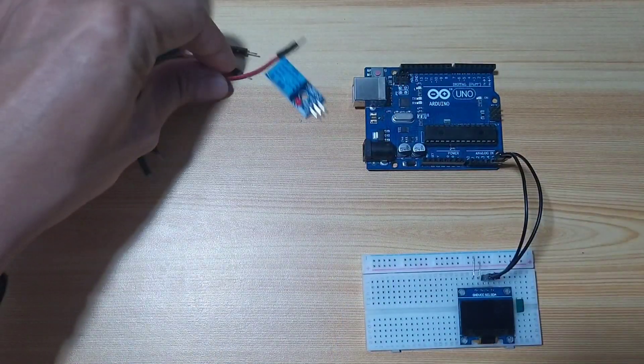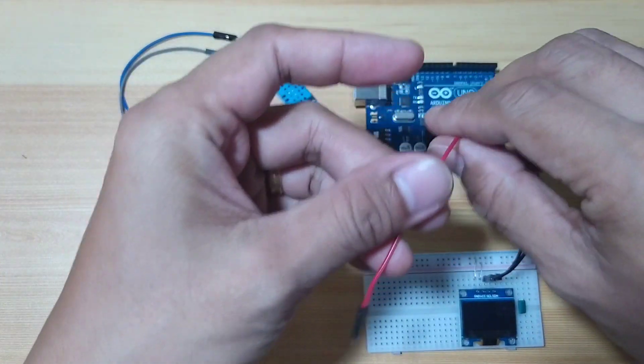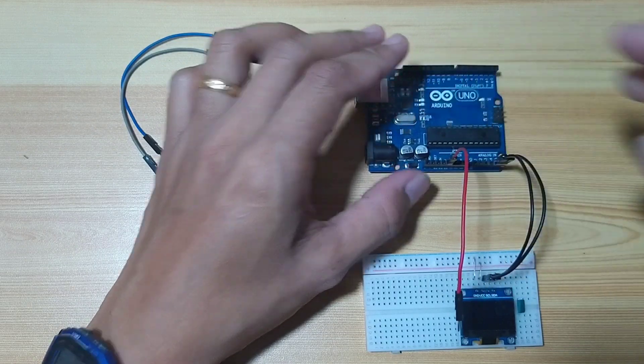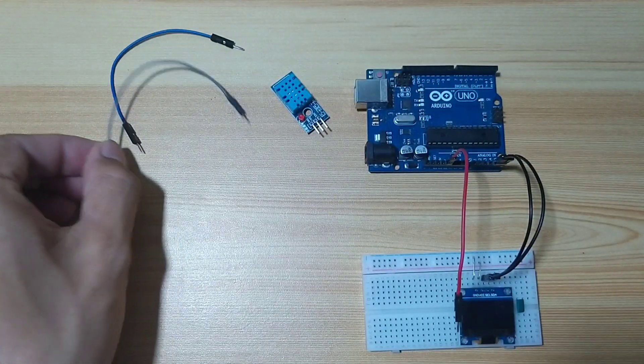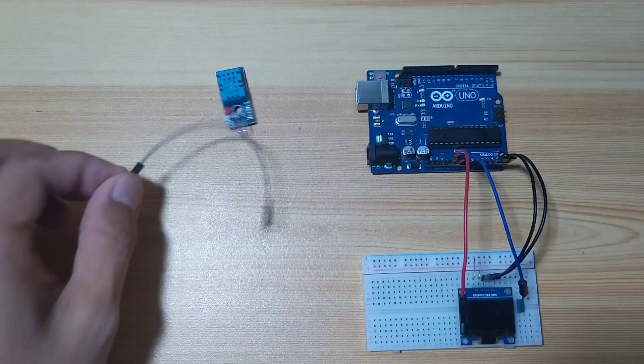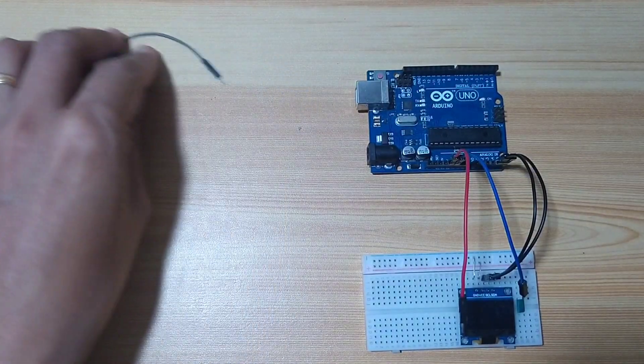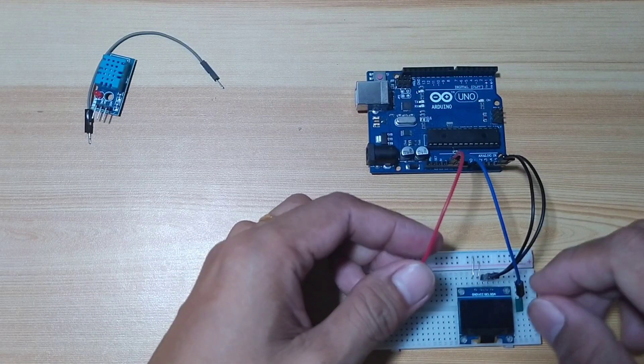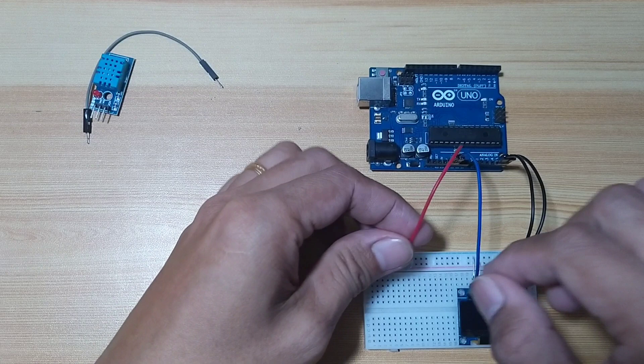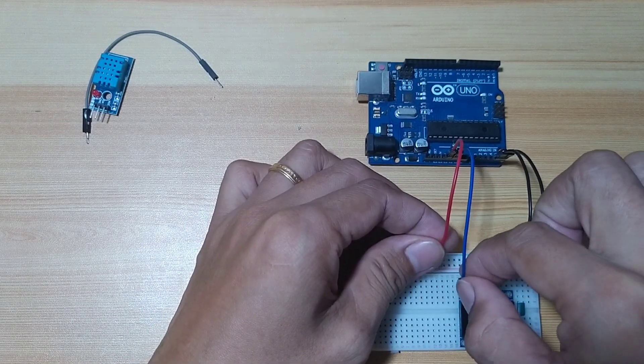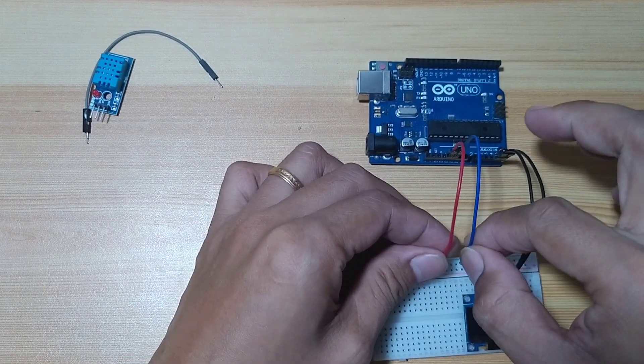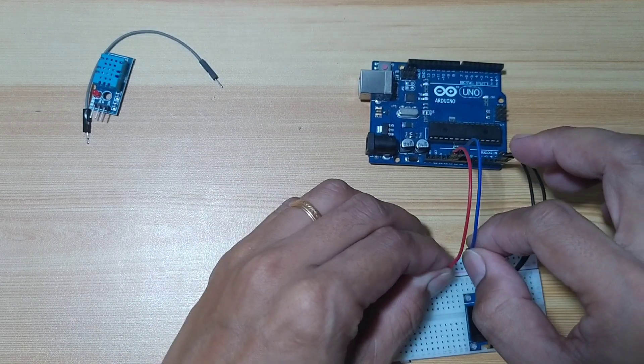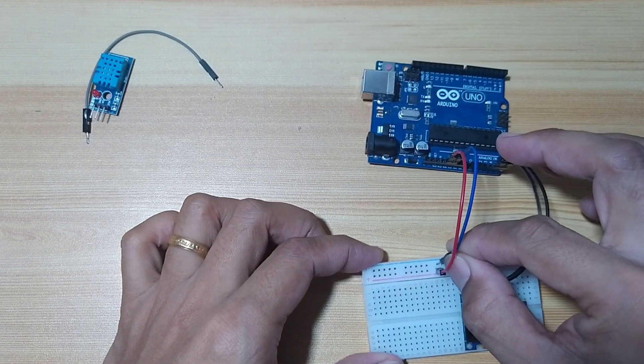Then, I will connect the power. I will use 5 volts and a ground. Later on, we will use the DHT sensor. But for now, let us just connect our power. DC, 5 volts and ground.